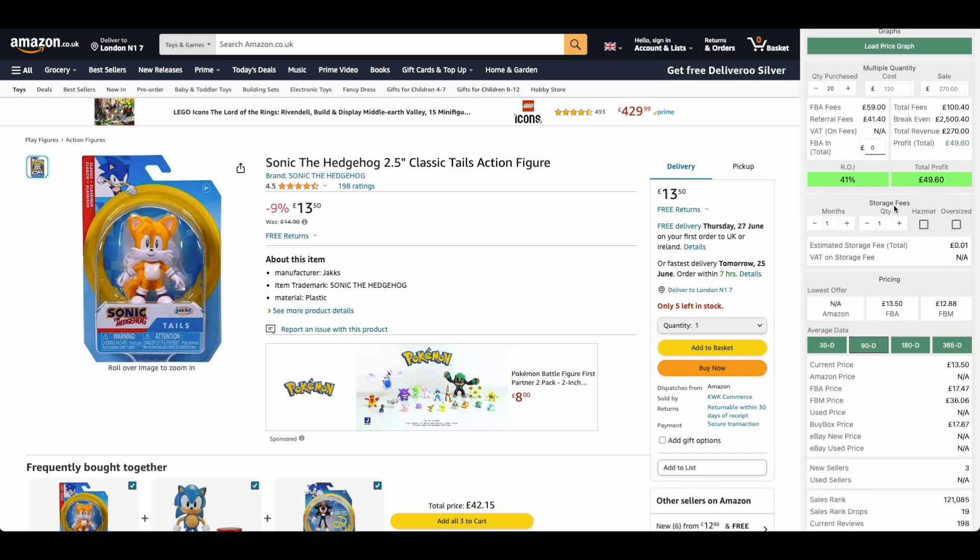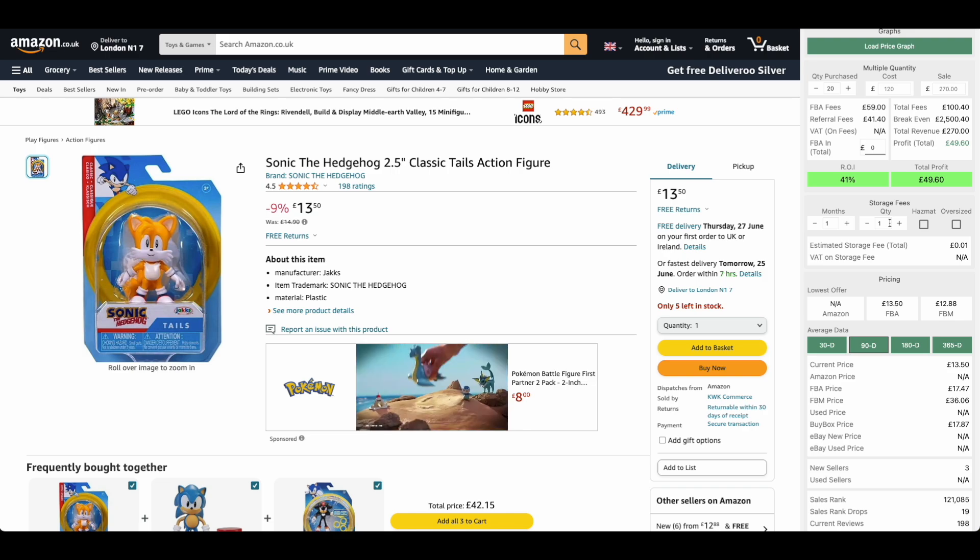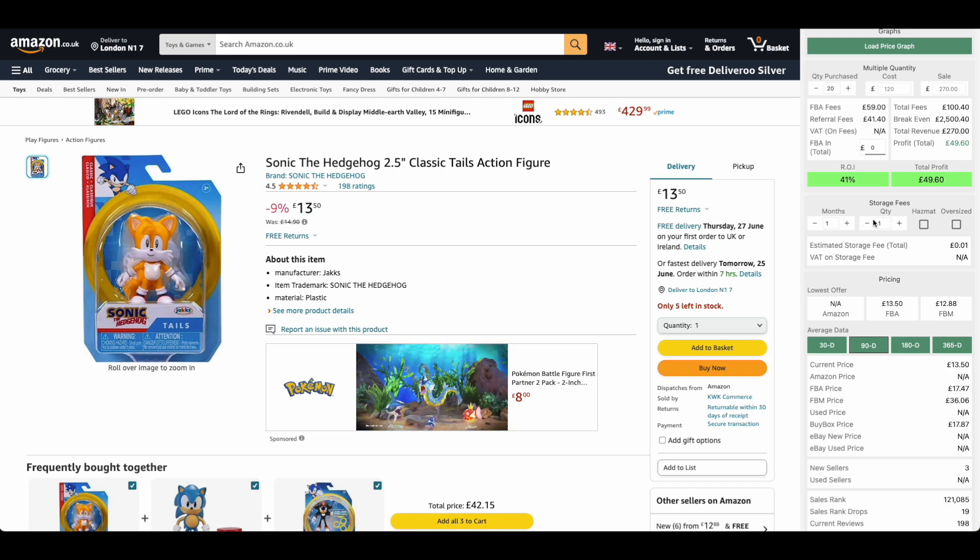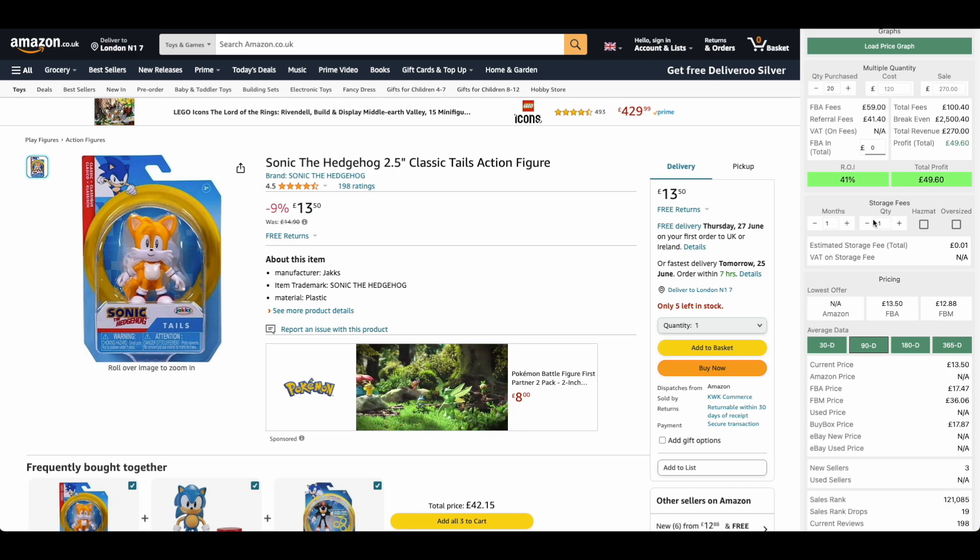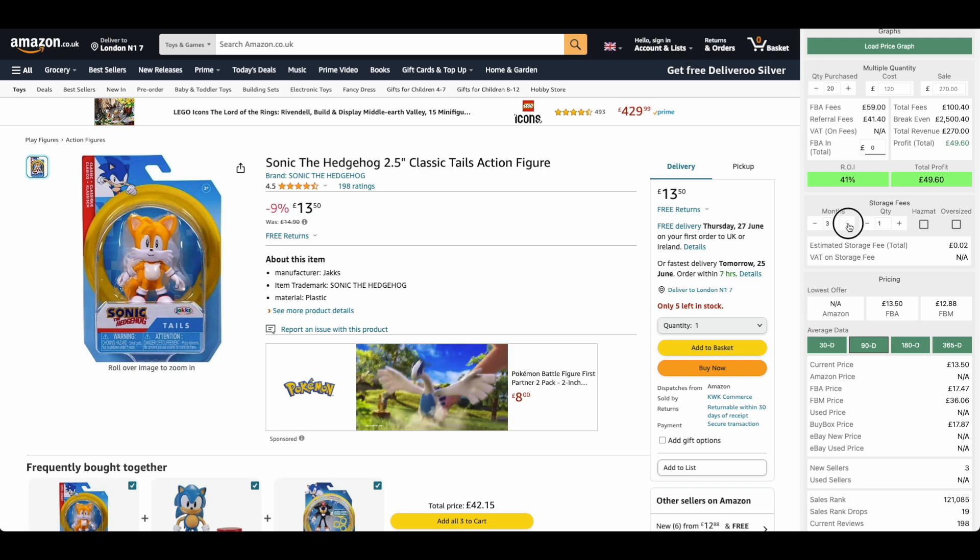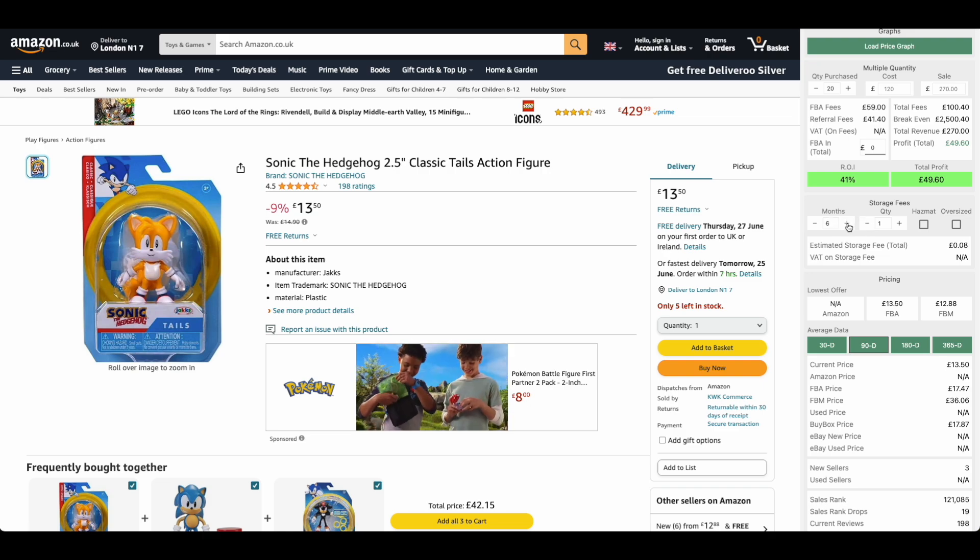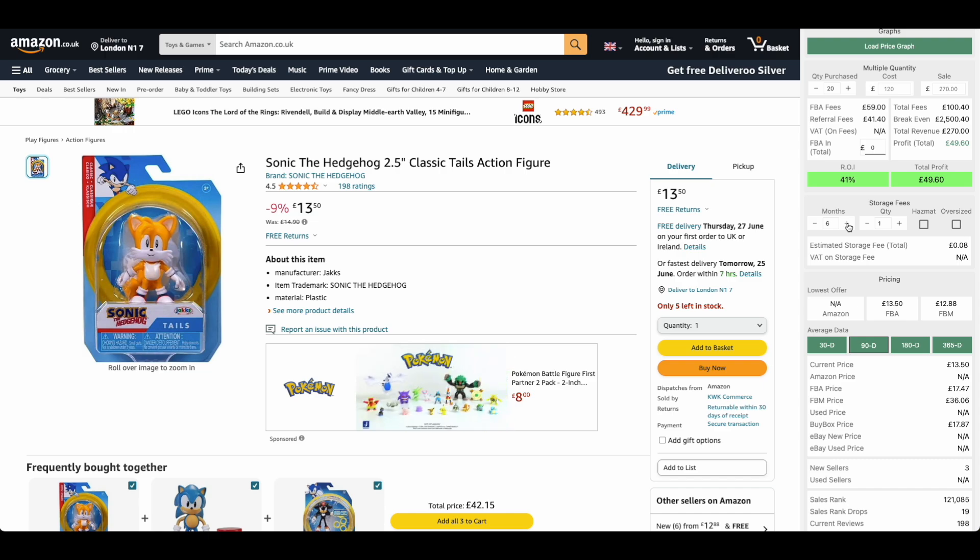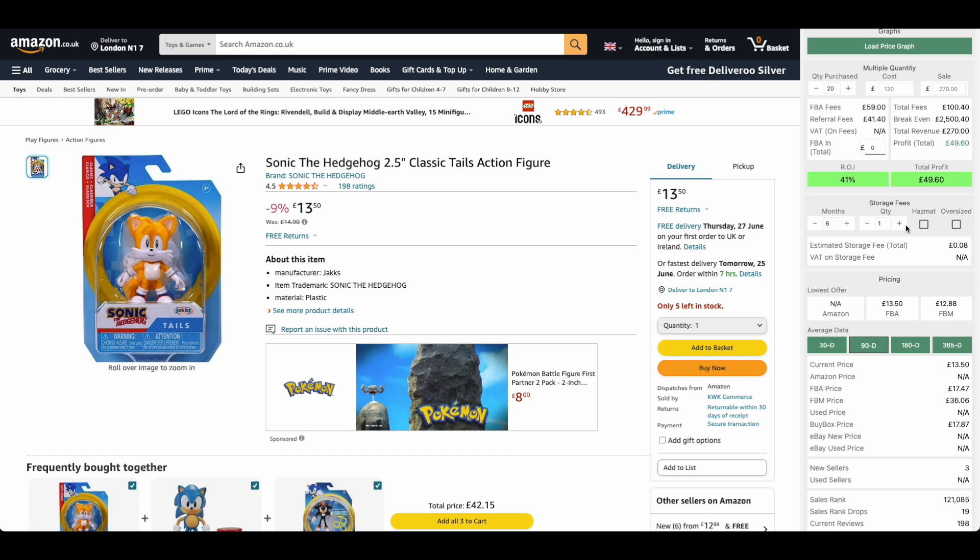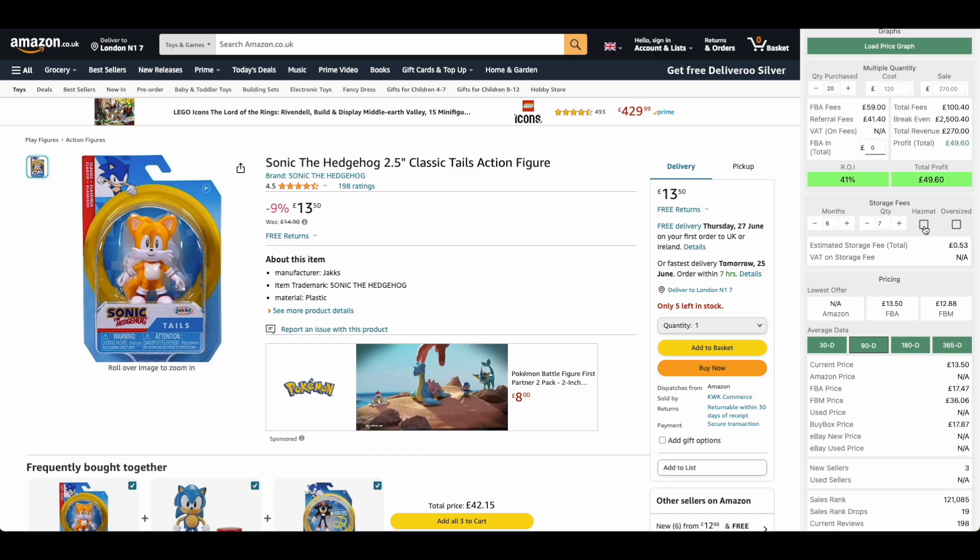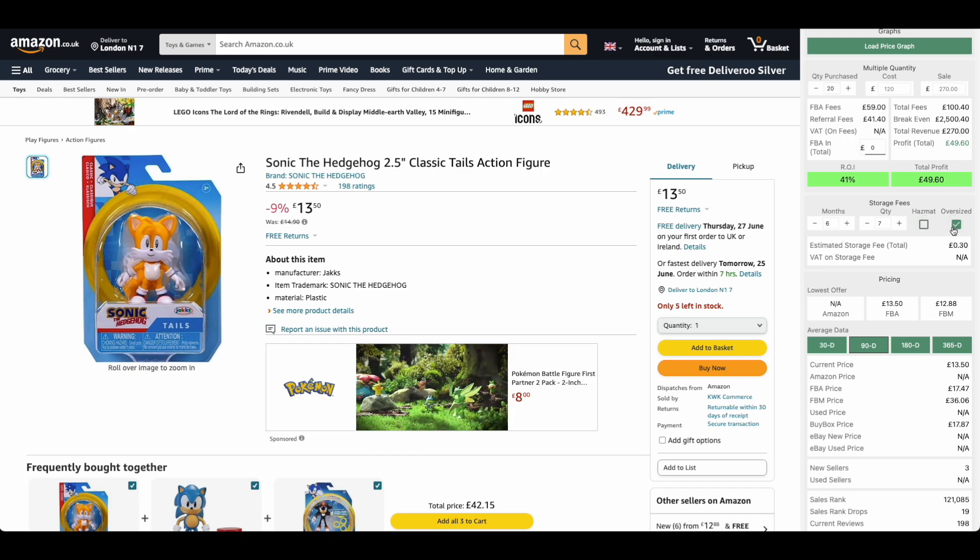The next section here is for storage fees section. This is to help you understand what your storage fees are going to be because with Amazon you do have storage fees. There's a number of options here. We can change the months we want them stored in Amazon. This will also look at the actual time of year because storing items into Amazon at Christmas is more expensive. Your quantity, you can see it's changing and also hazmat and oversized items.